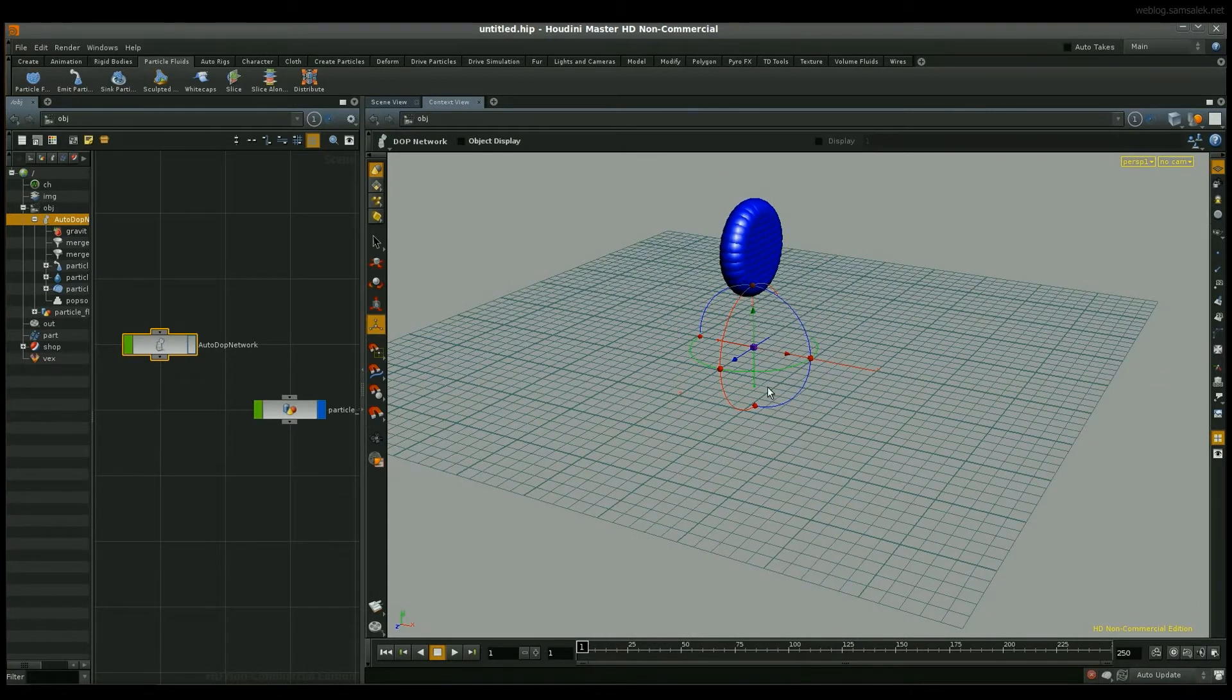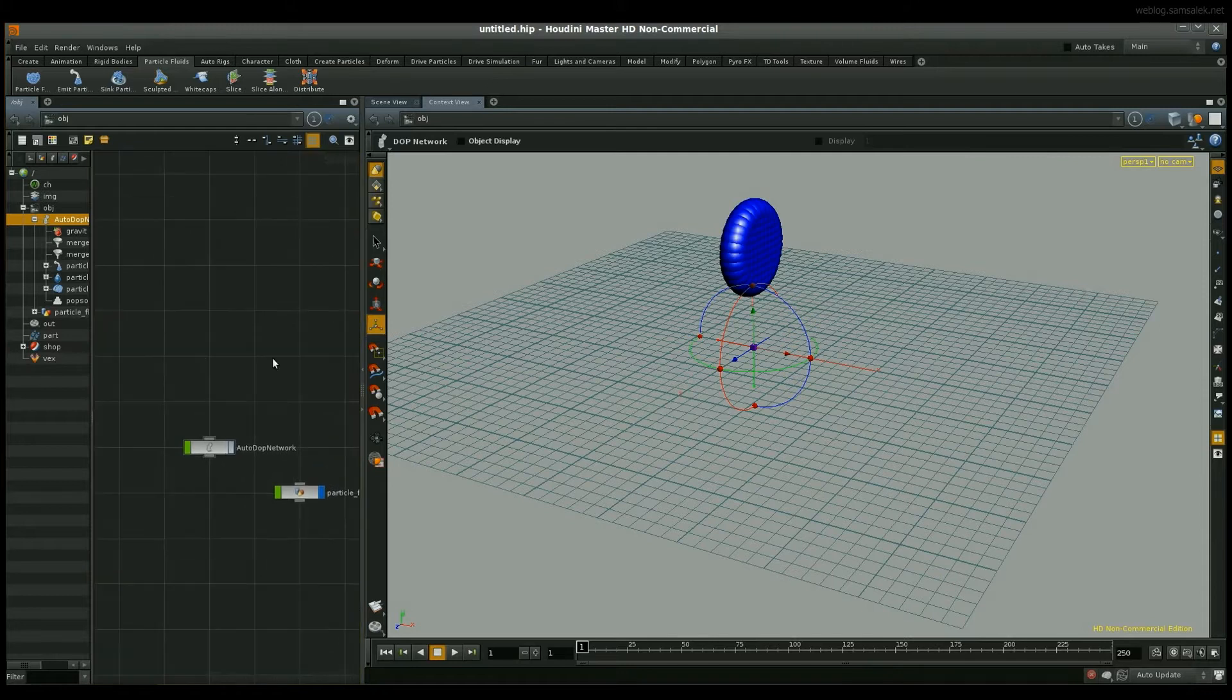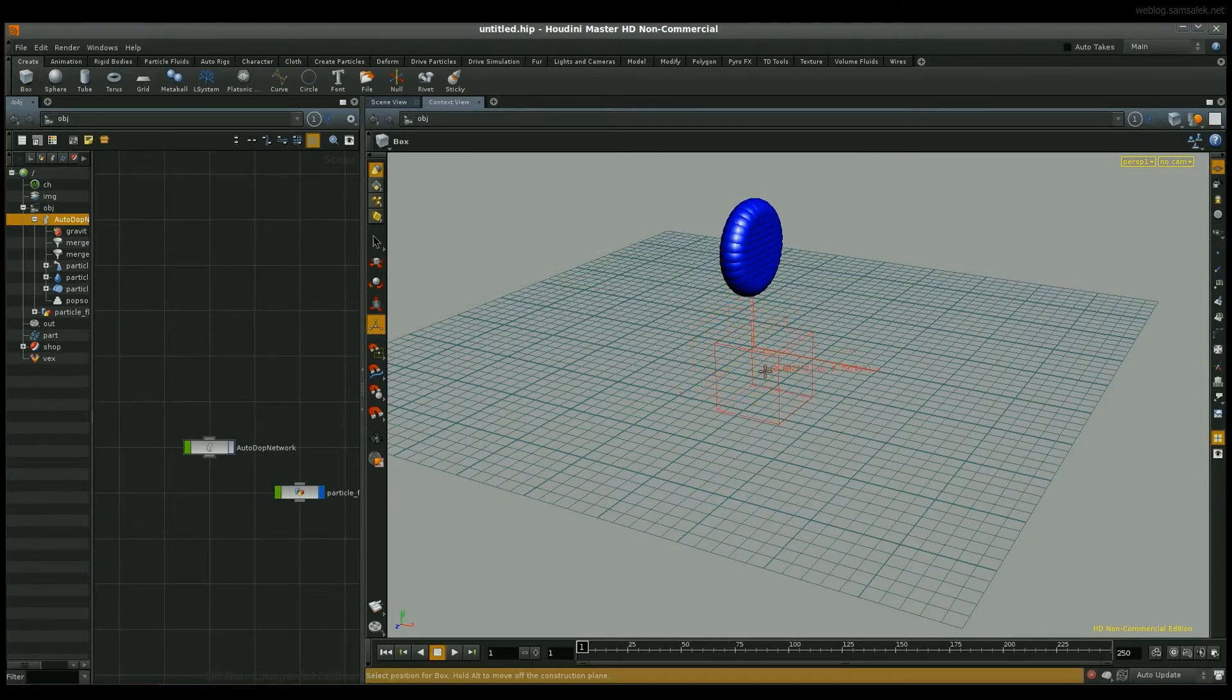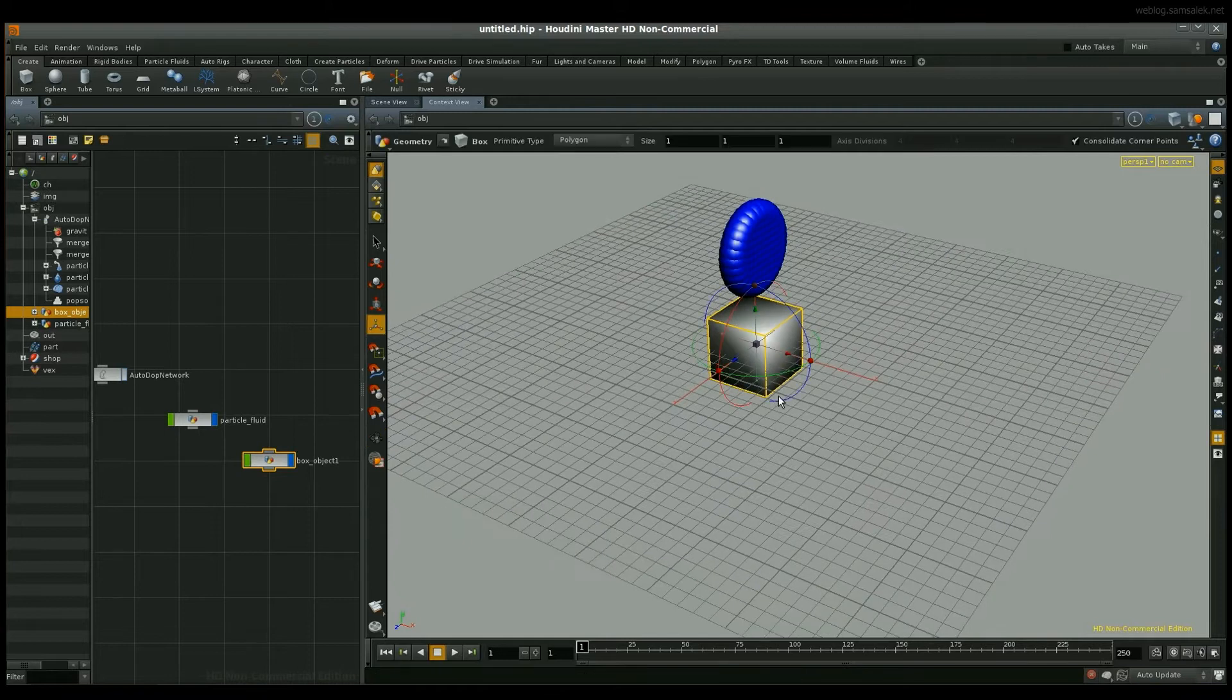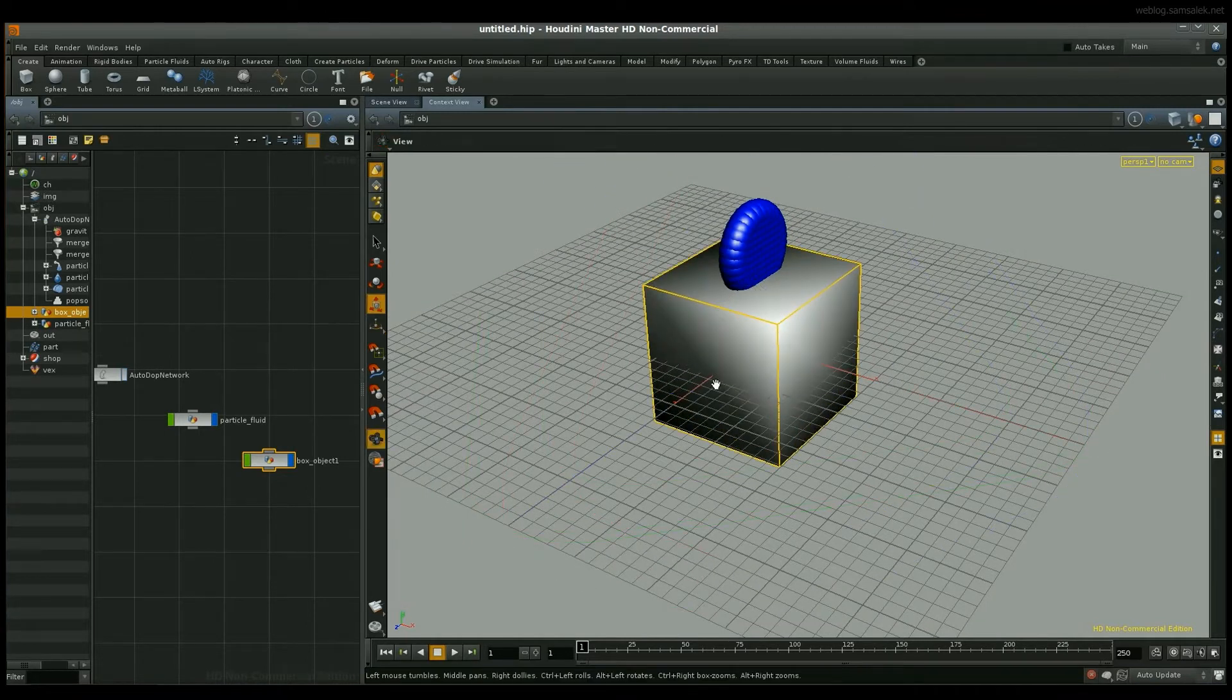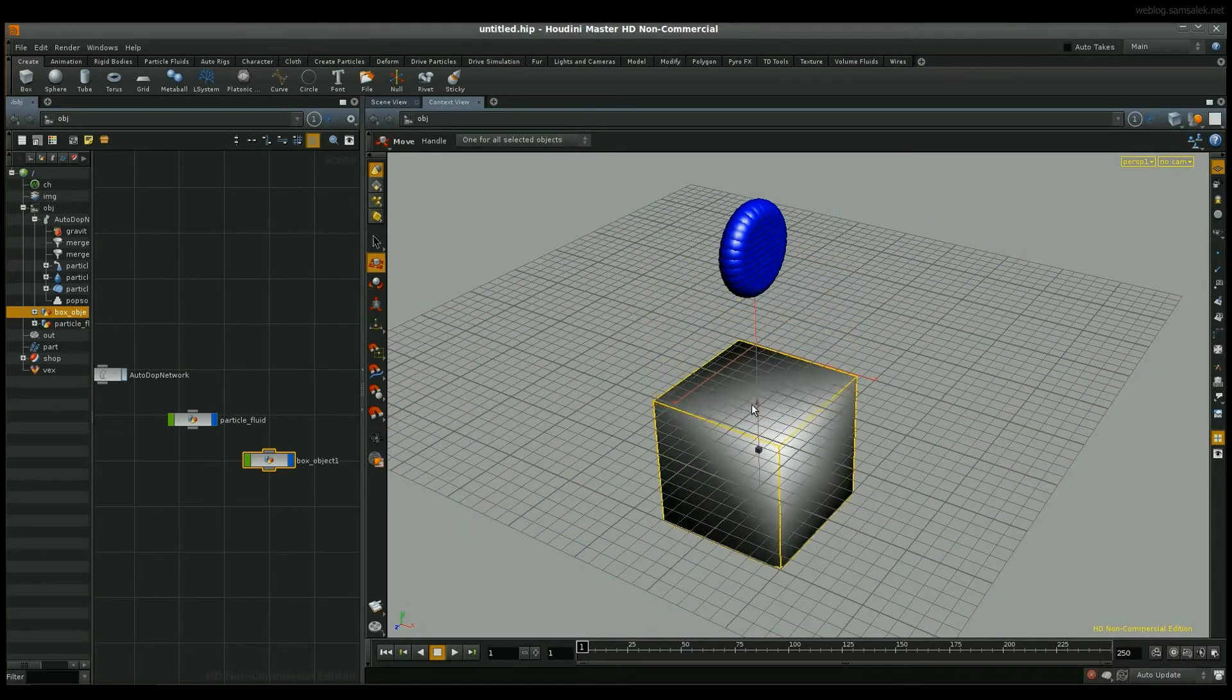Okay, now let's create some interaction between our liquid and the scene. I'm going to add a box geometry, scale it, double it and move it down.